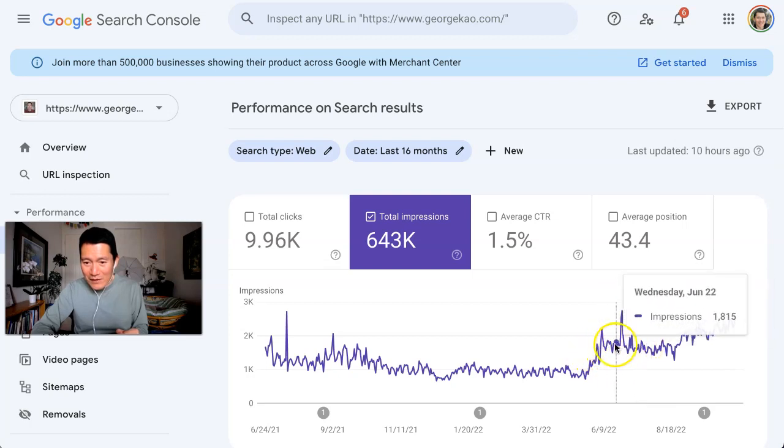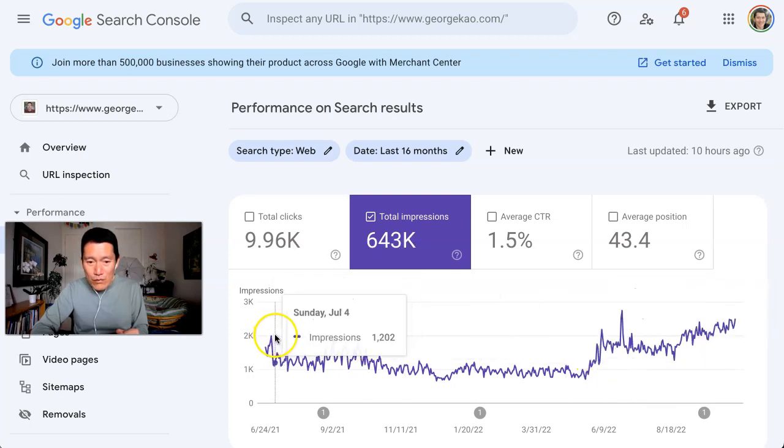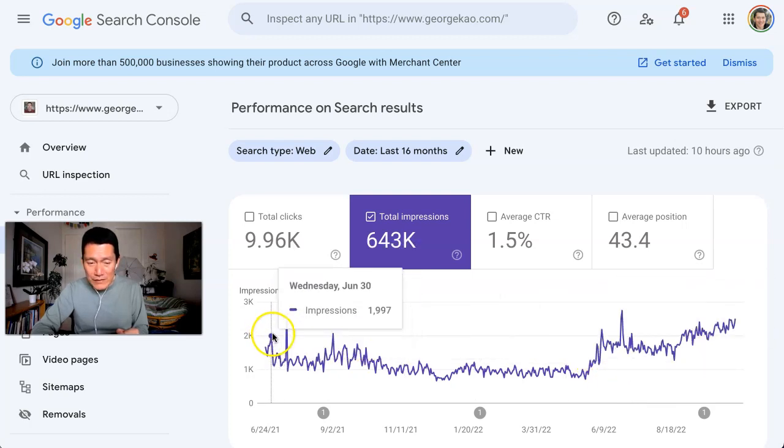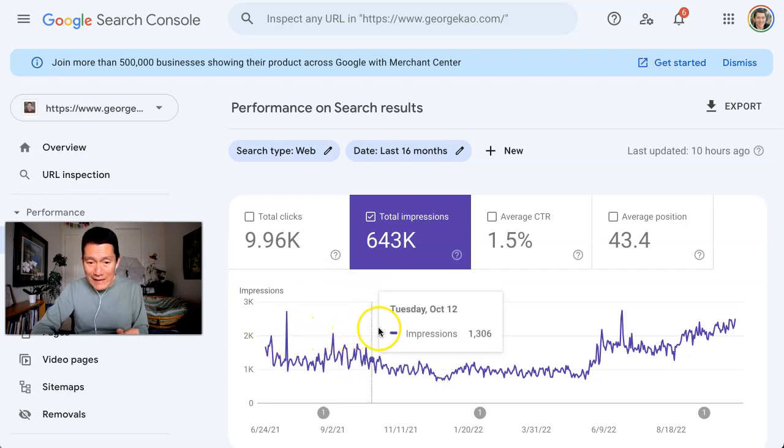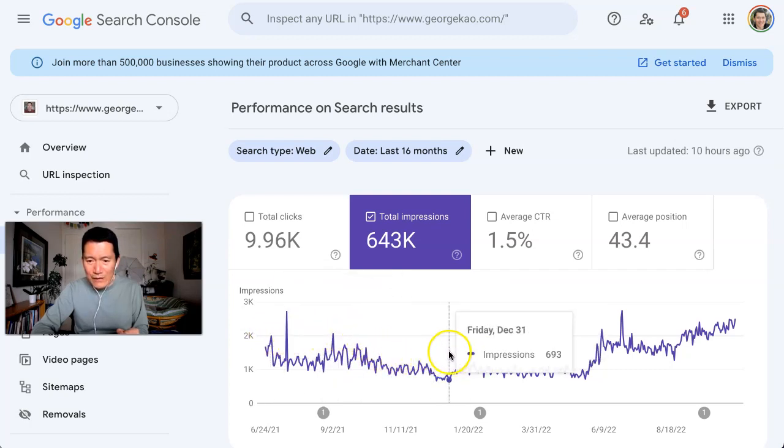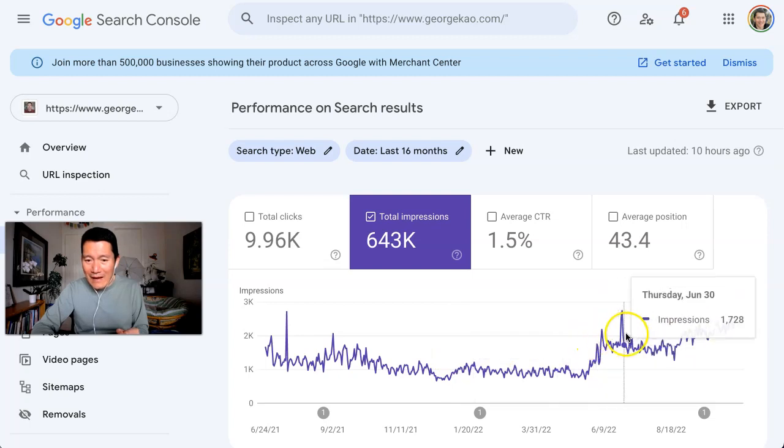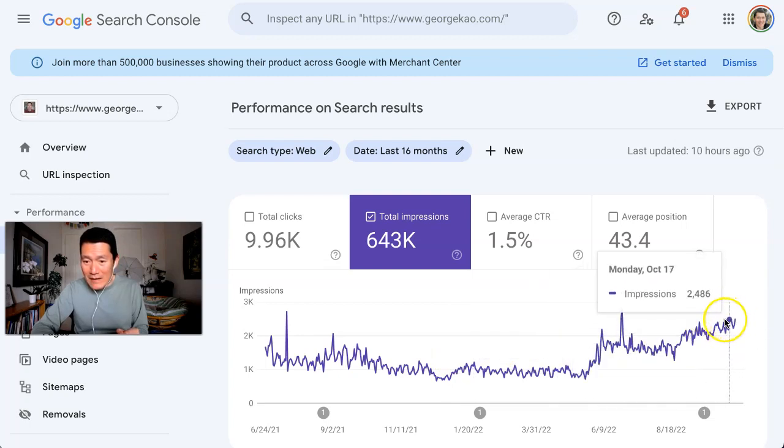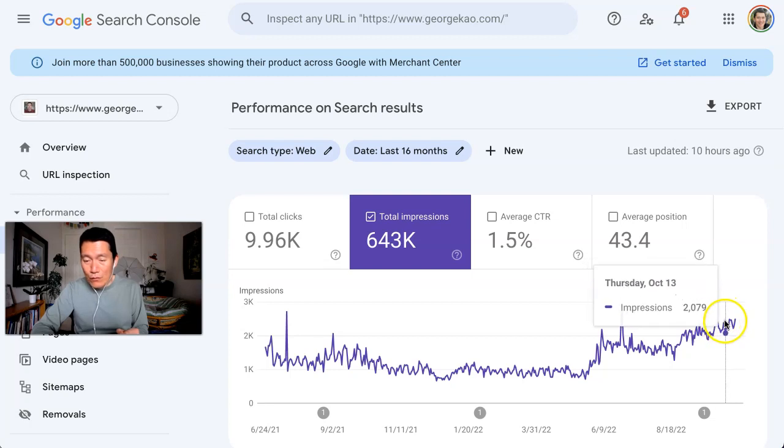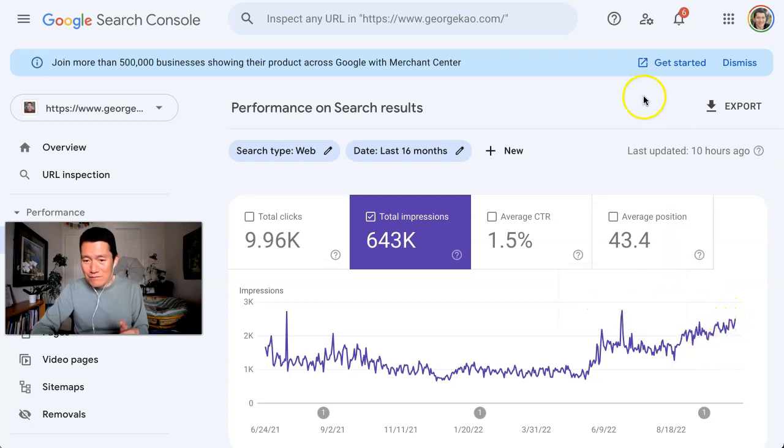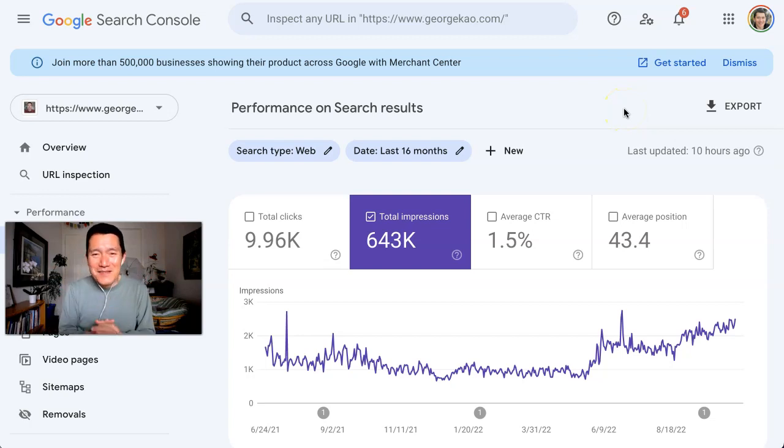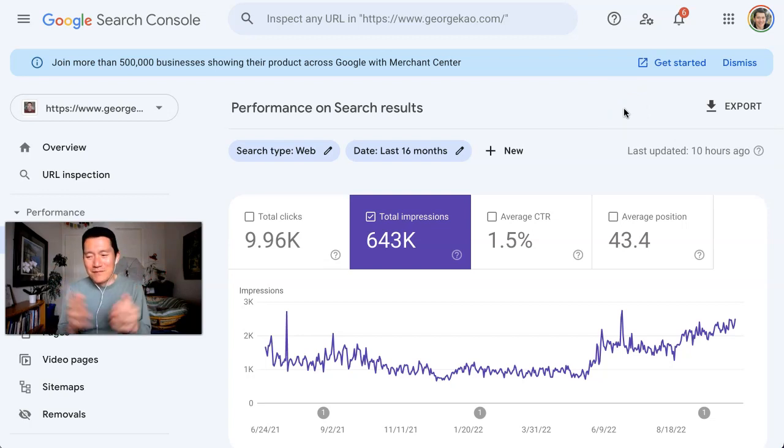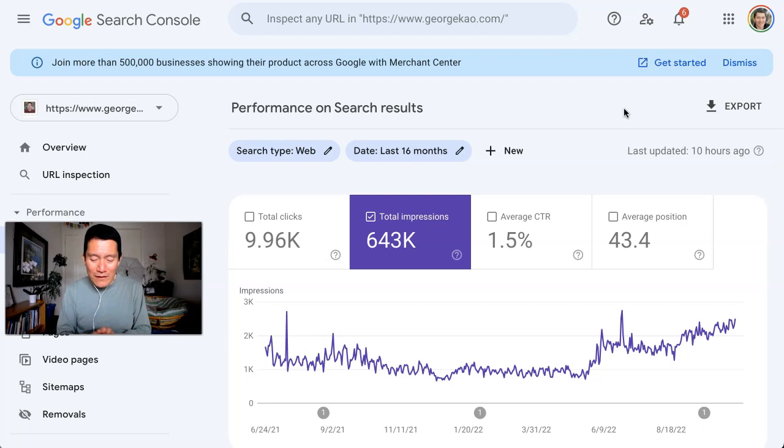I was rarely getting over two thousand impressions any one day, usually barely getting over a thousand. Now I'm regularly—not a day goes by that it's not over two thousand. I'm super impressed with the SEO as well. I hope this gives you some interest in finally exploring Simplero.